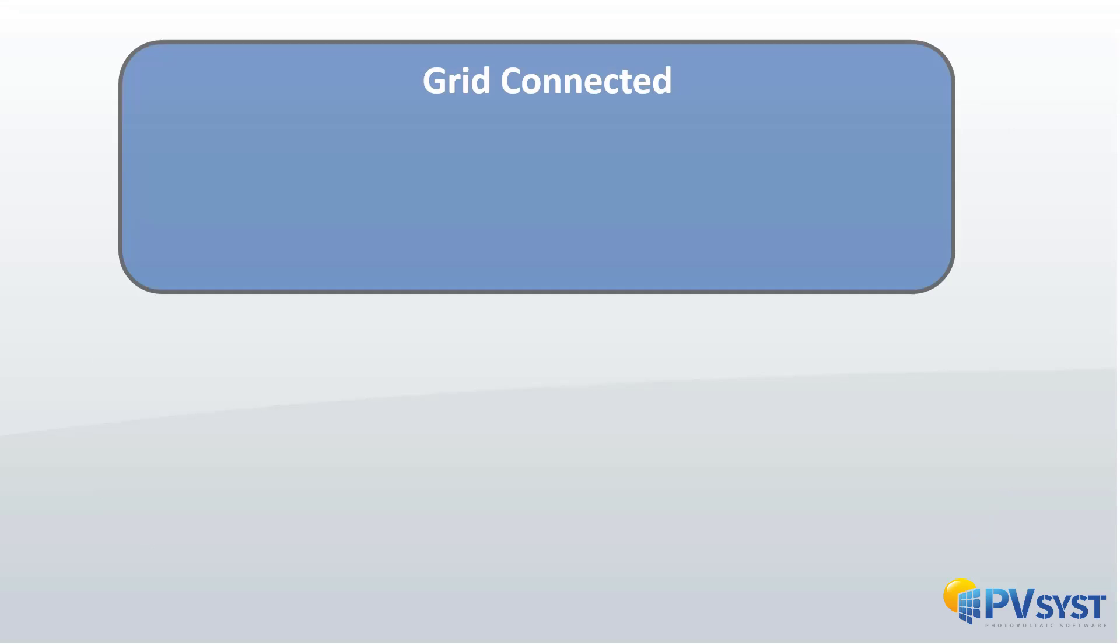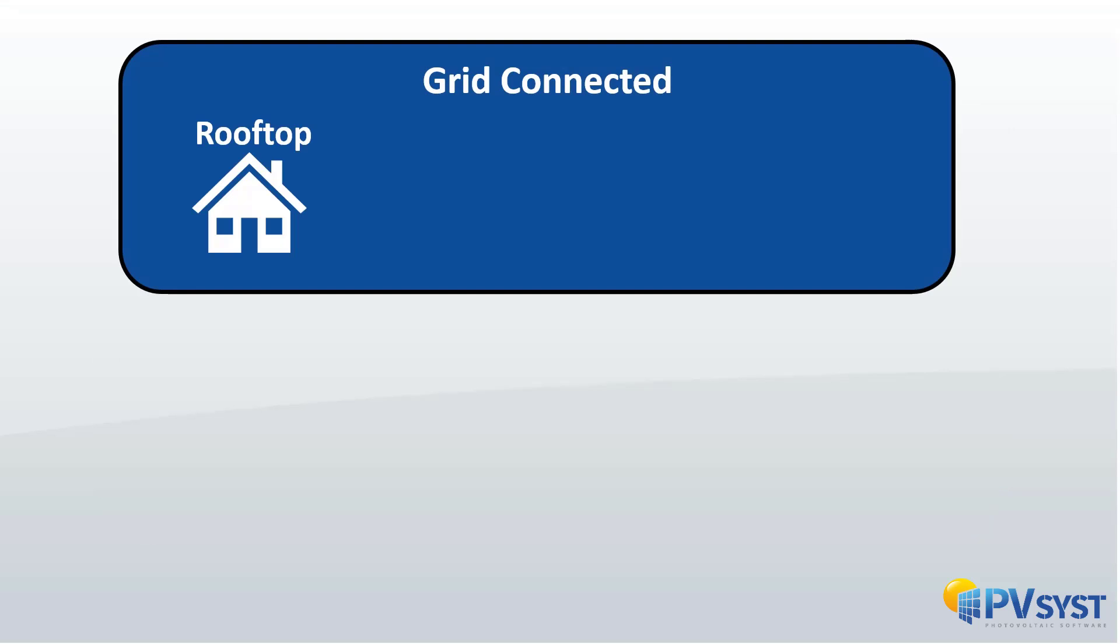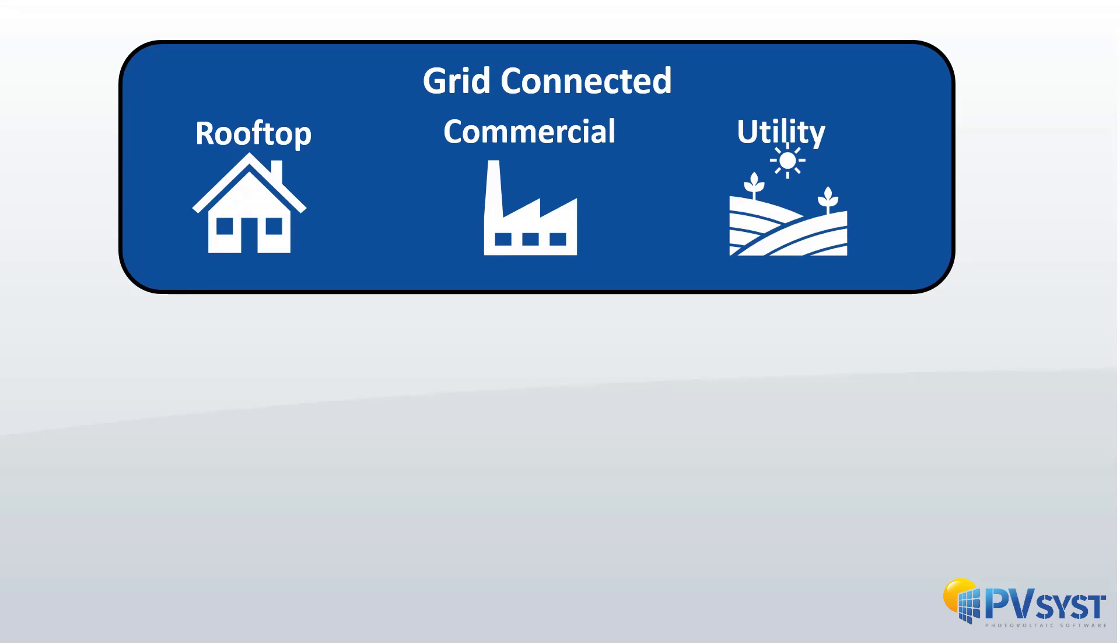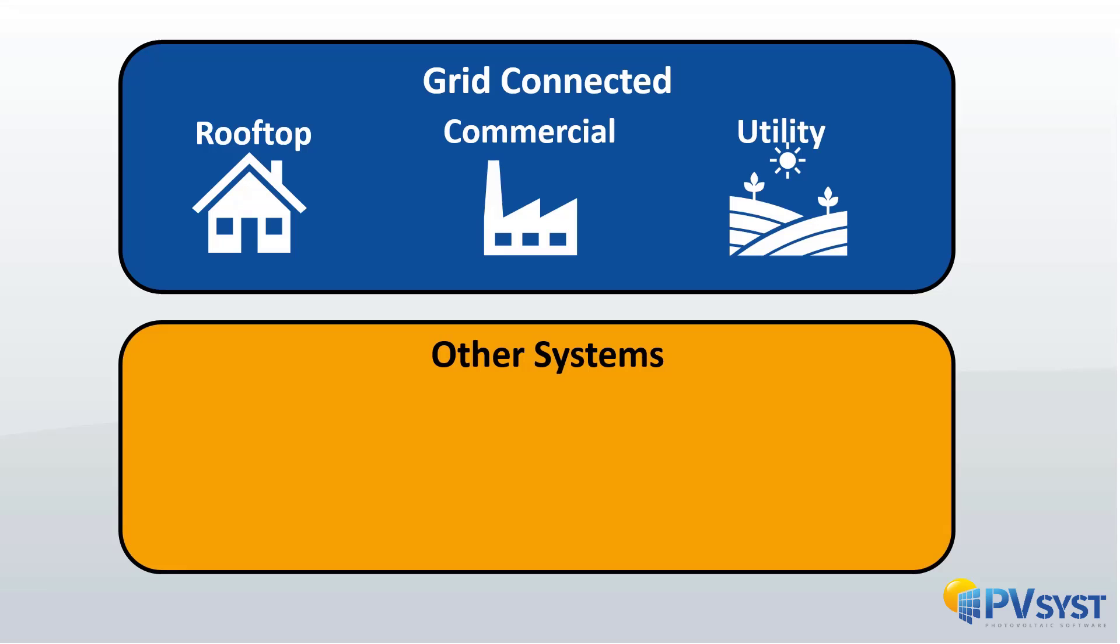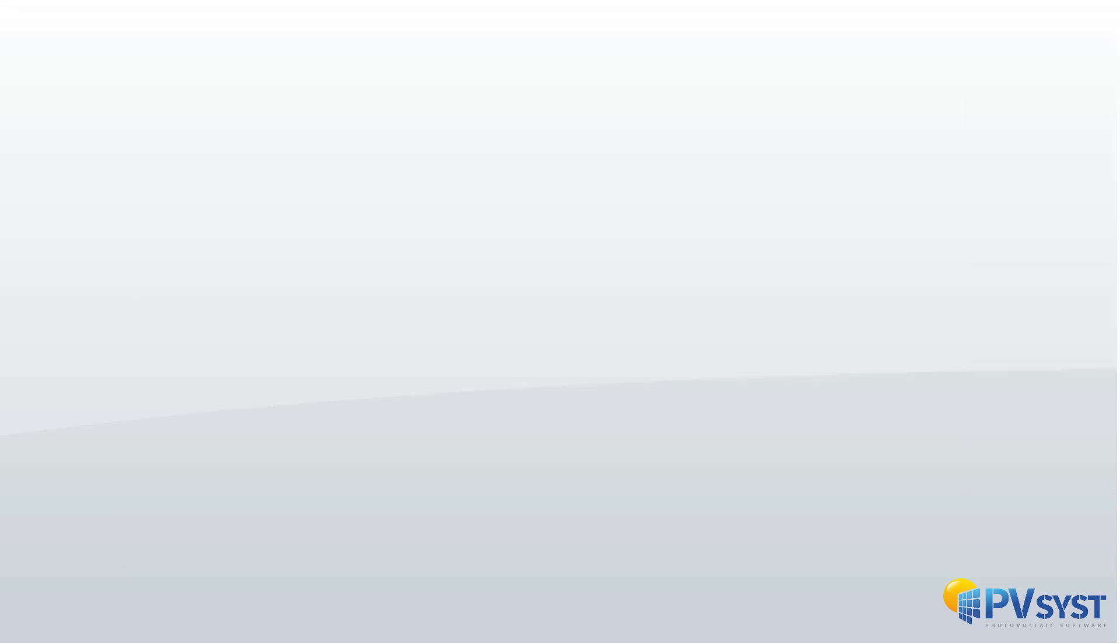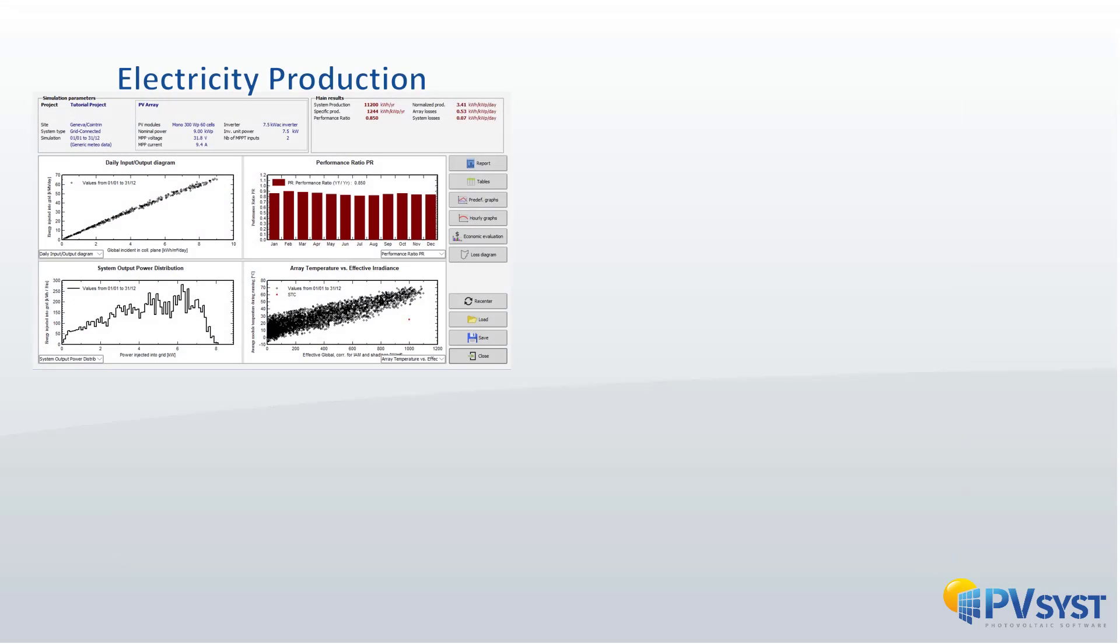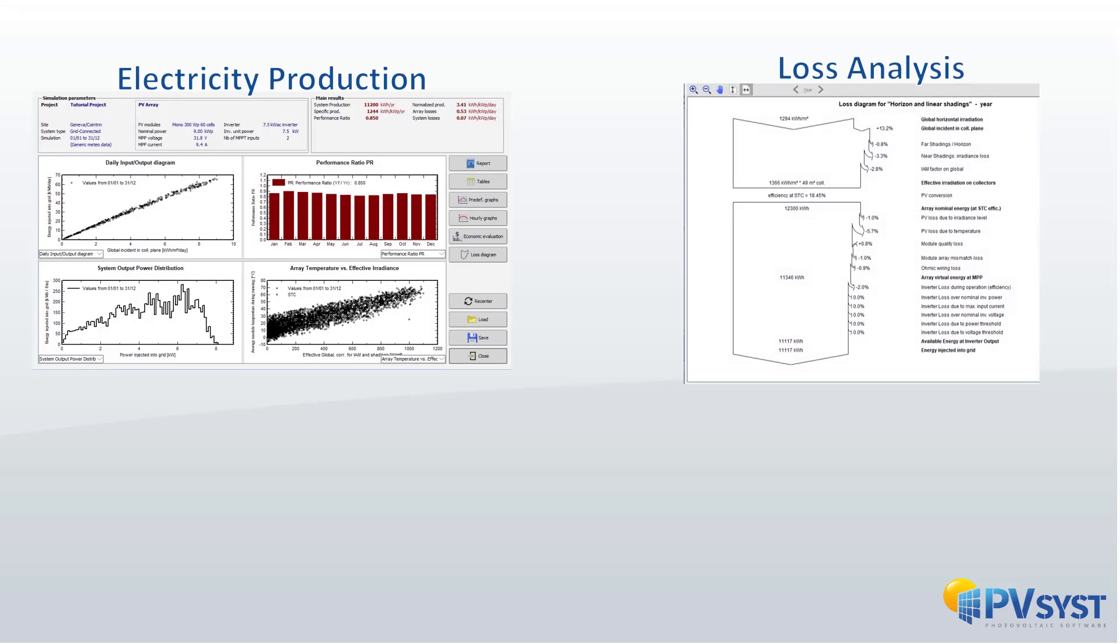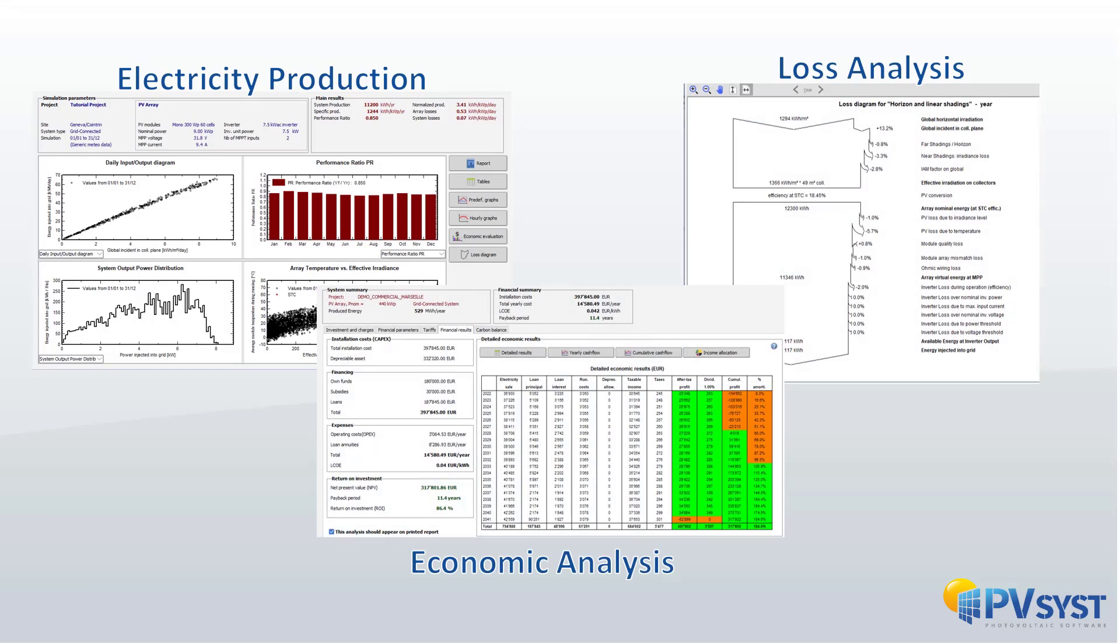It deals with grid-connected rooftop systems, integrated or large-scale plants, stand-alone systems with batteries, and solar-powered pumping systems. The main objective of the simulation is the calculation of the system's behavior during the year, the electrical production, and the evaluation of the losses. Finally, the evaluation of the production will allow an evaluation of the profitability of the system.